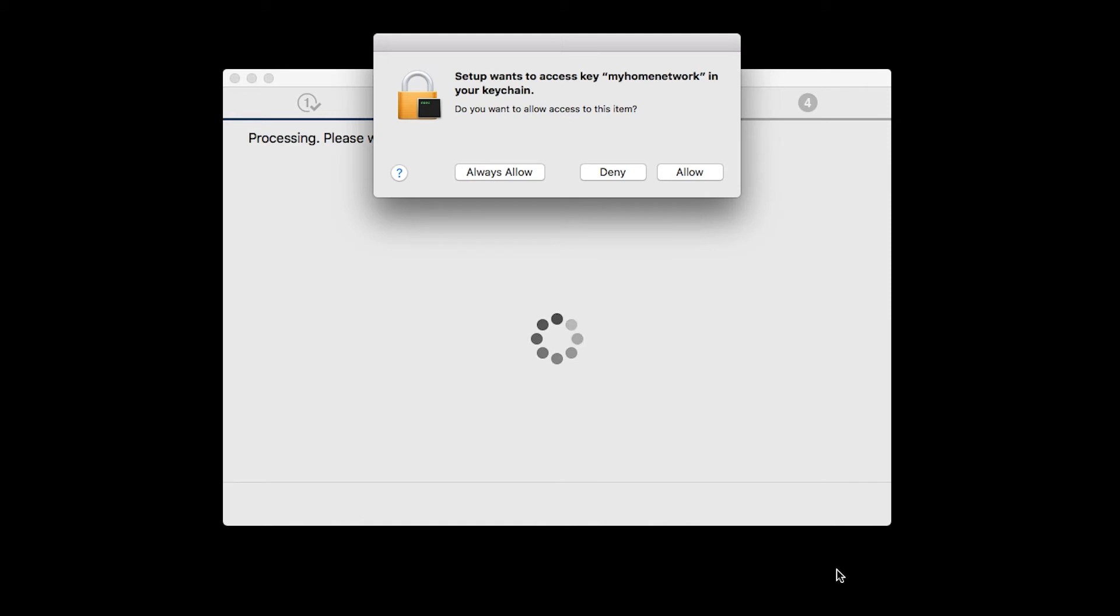A box will appear asking for access to the Wi-Fi password in your keychain. If you didn't save your password to your keychain, you'll need to enter it to continue. Click Allow to proceed.